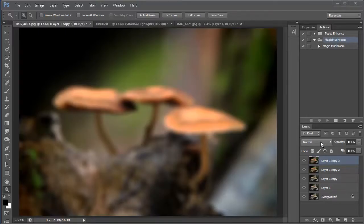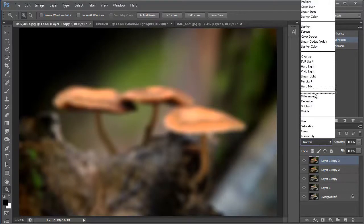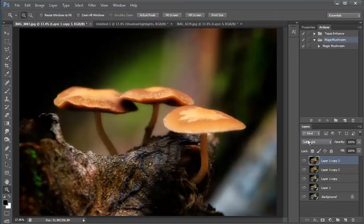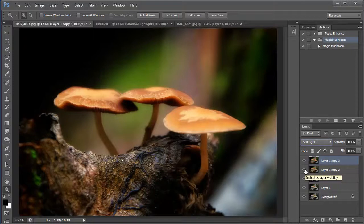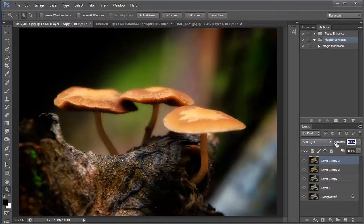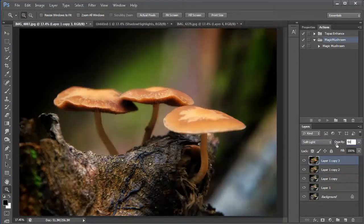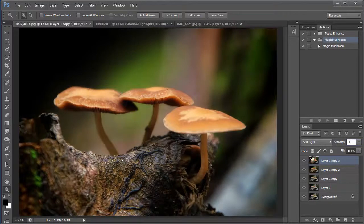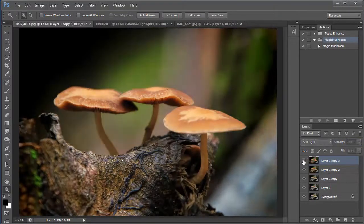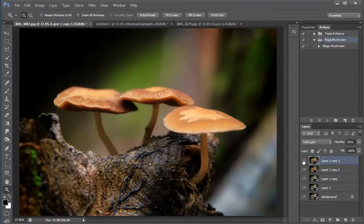Once we apply the lens effect, we'll go ahead and go into the mode and change it to soft light. And this will give us a dreamy effect. This is what we call the Orton effect. And I will bring down the opacity down about 50%. And so this is the before and then this is after. A little more dreamy, a little more rich in color.